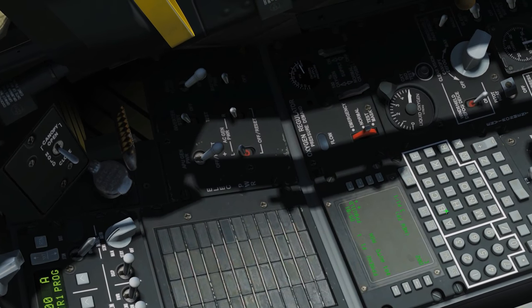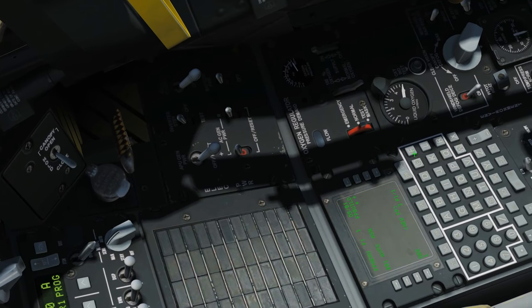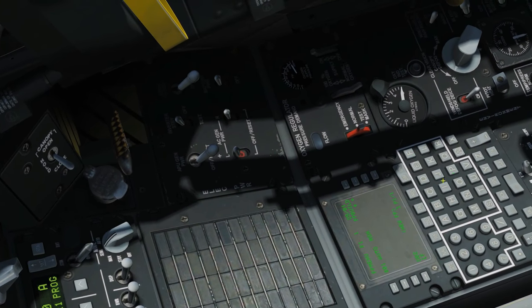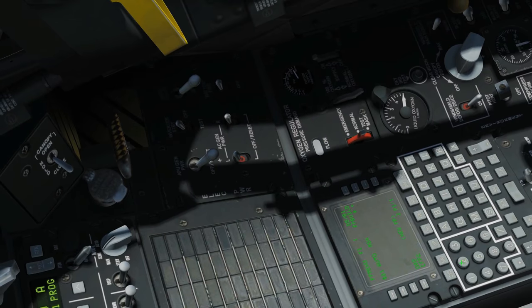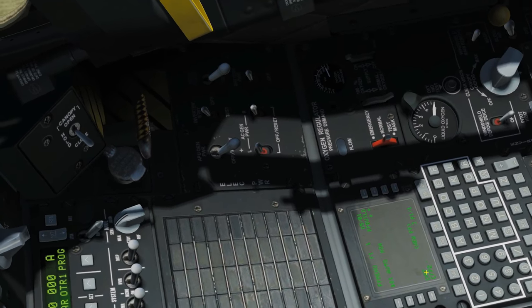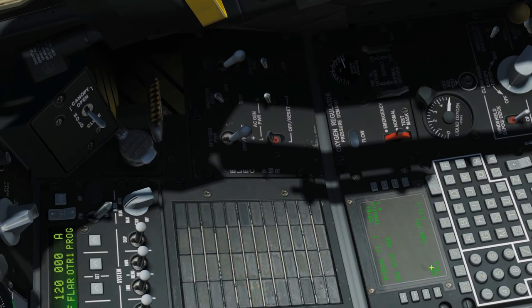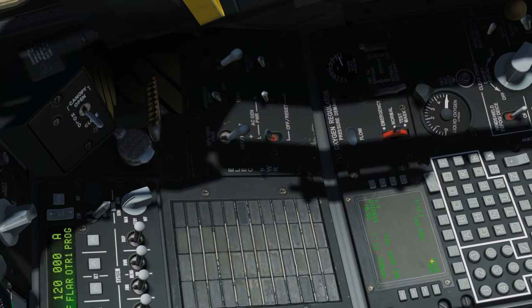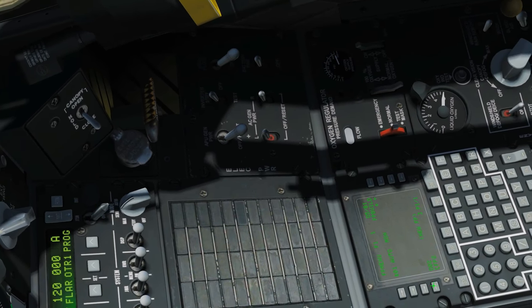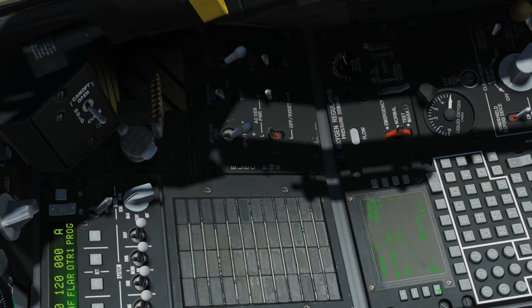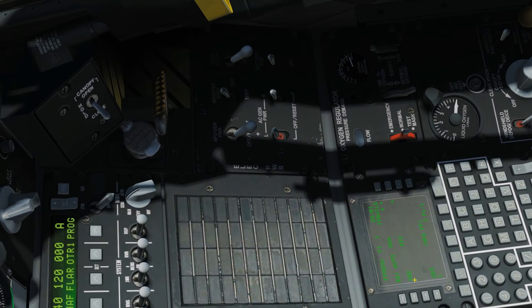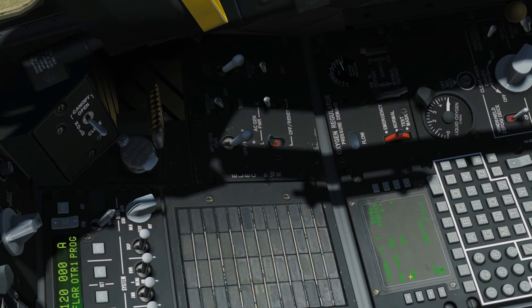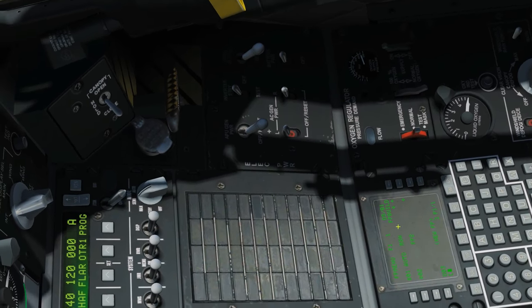We're going to create our new flight plan. We're going to call it FP2 — flight plan 2. Then we're going to click on the second slot for a flight plan, slot 02. That's 02 created. Now we need to populate it.